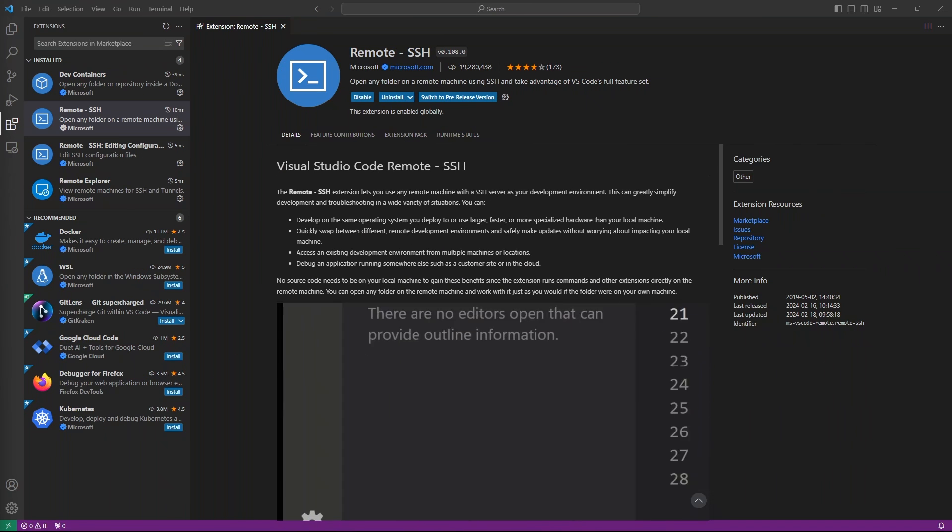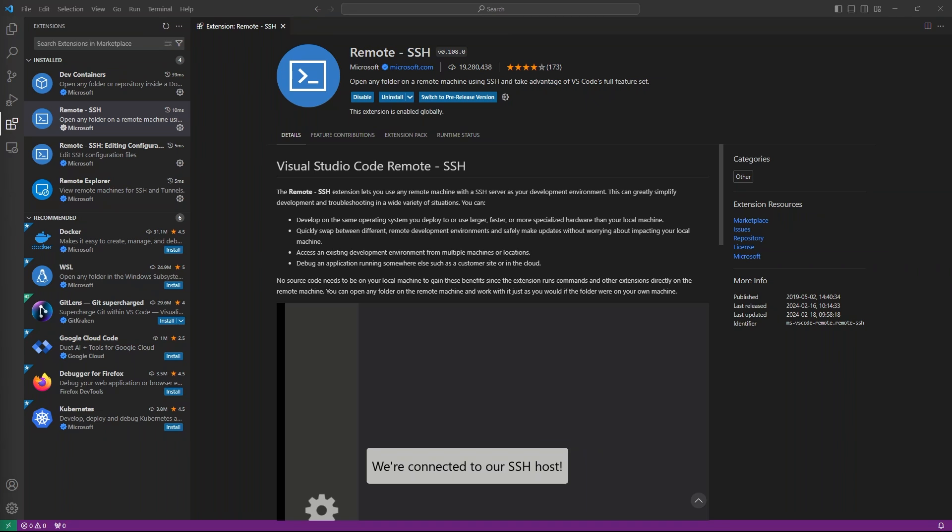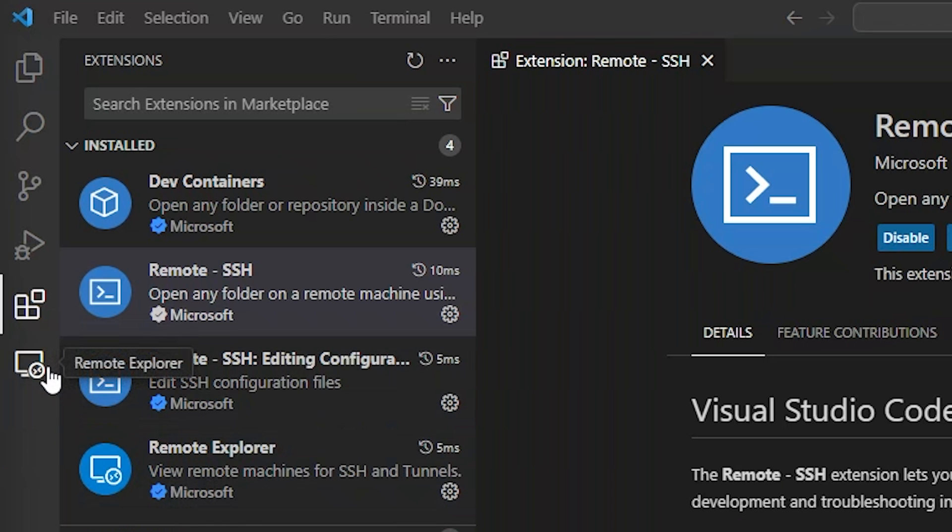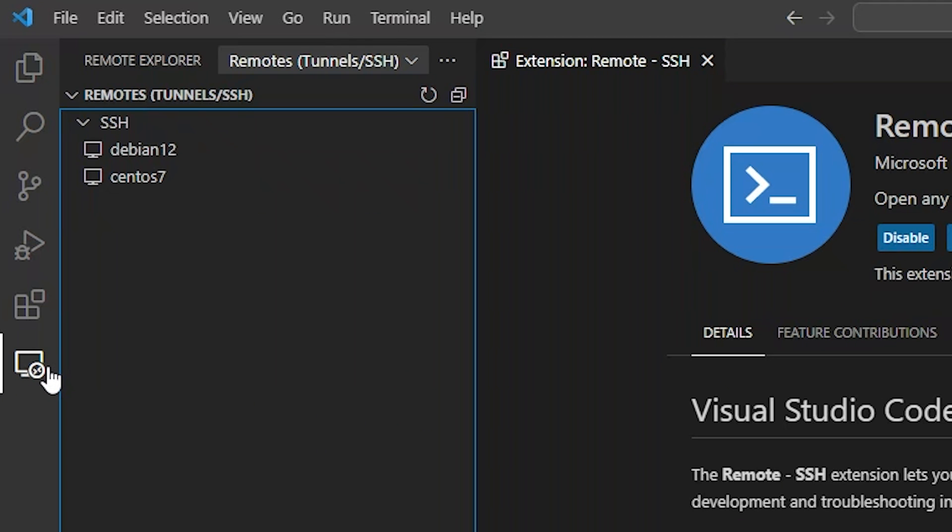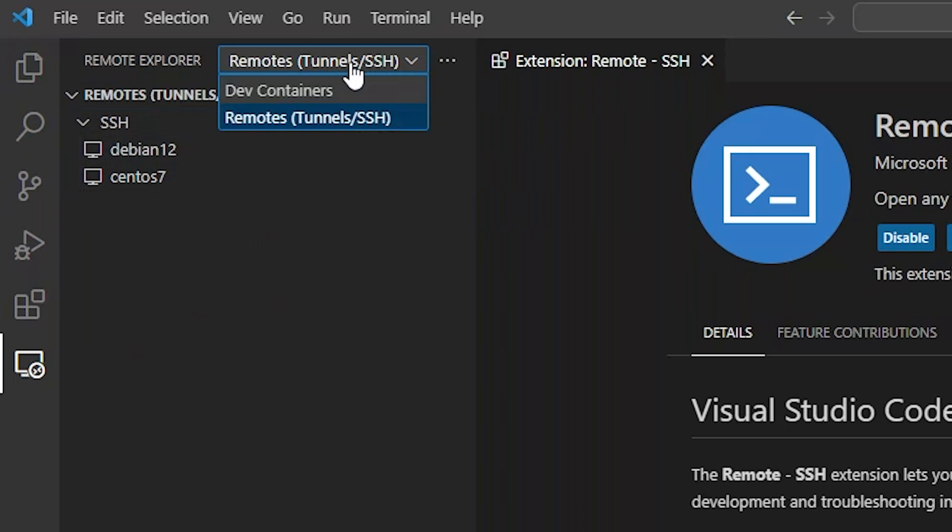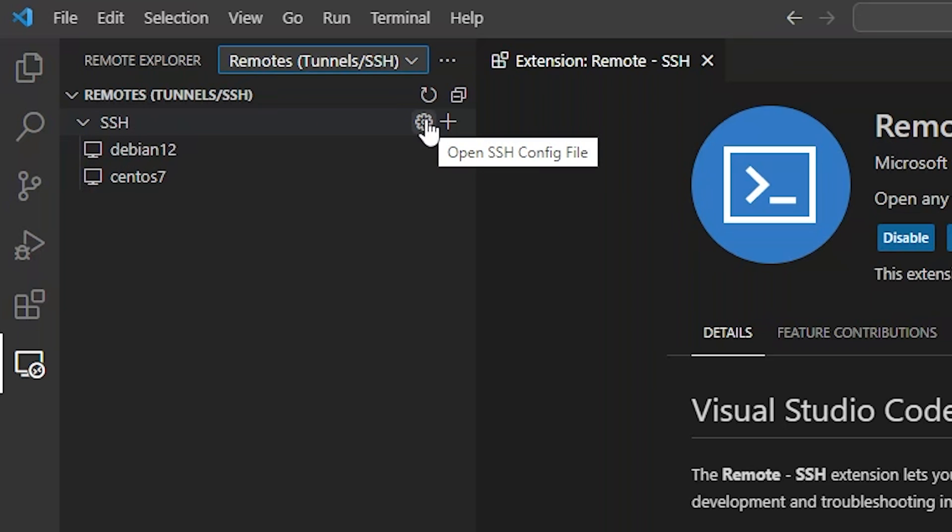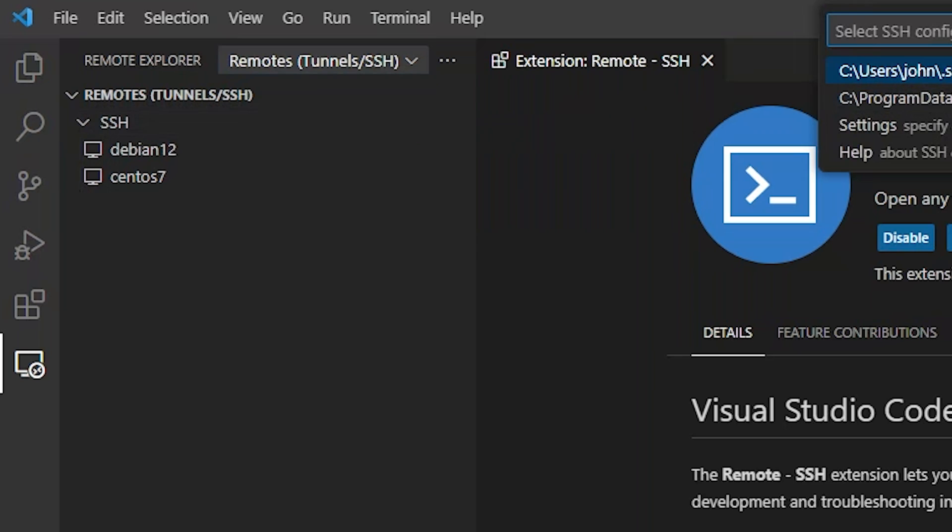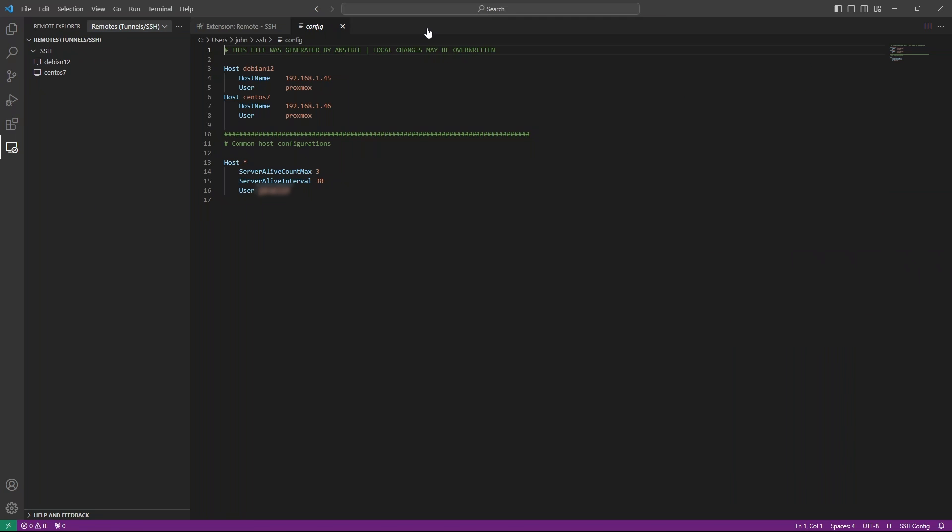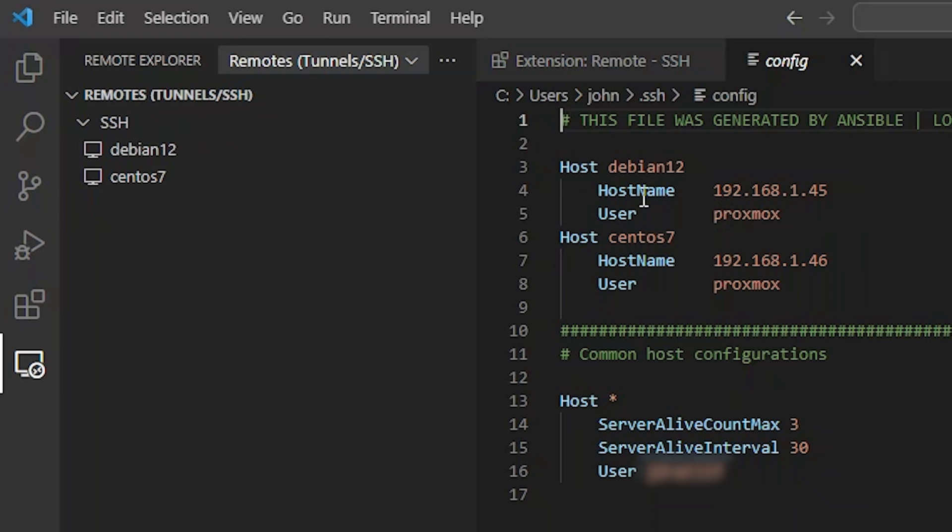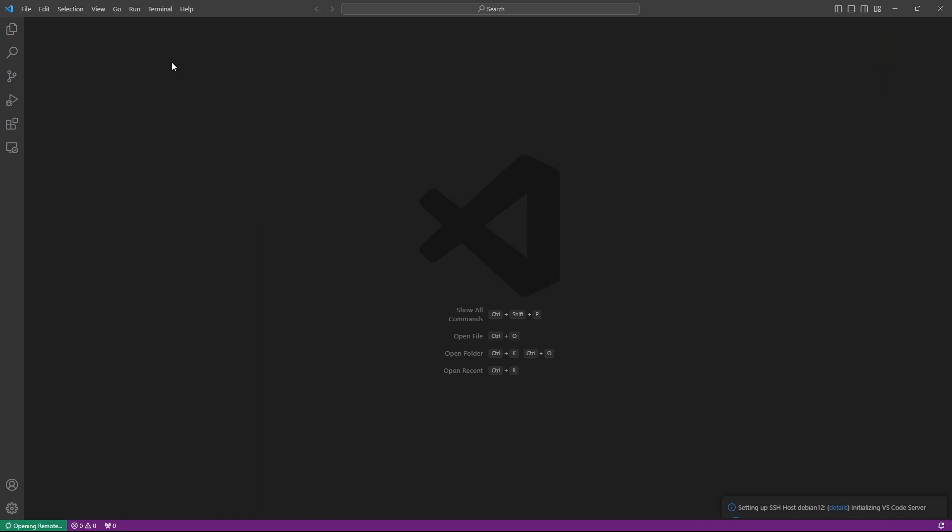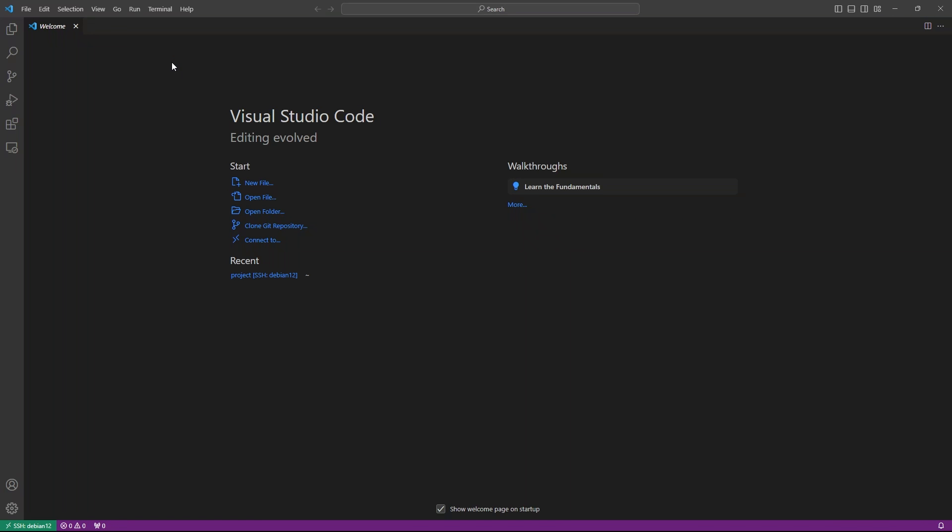Back in VS Code, let's connect to our new Debian host. Select the Remote Explorer icon from the primary sidebar. Make sure Remotes, Tunnels, SSH is selected from the Remote Explorer dropdown. These list entries here come from your SSH config. You can edit this directly within VS Code by clicking the gear icon next to the SSH section and selecting your SSH config from the dropdown. I've already added the host Debian 12 in mine.